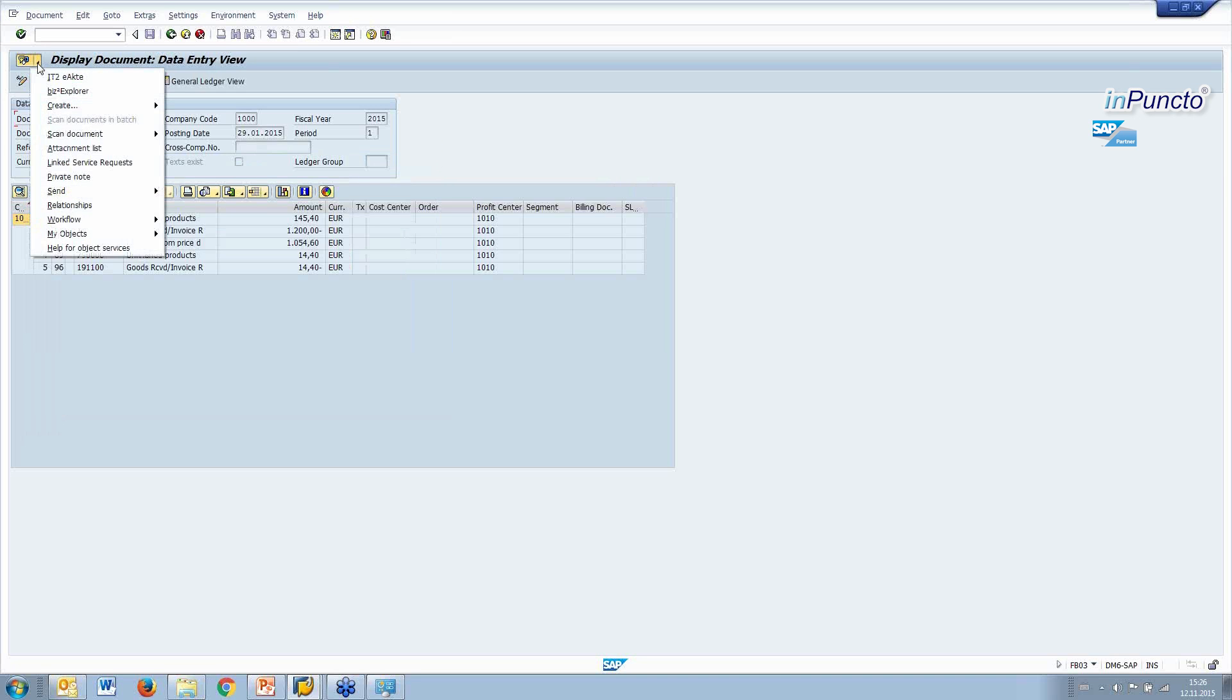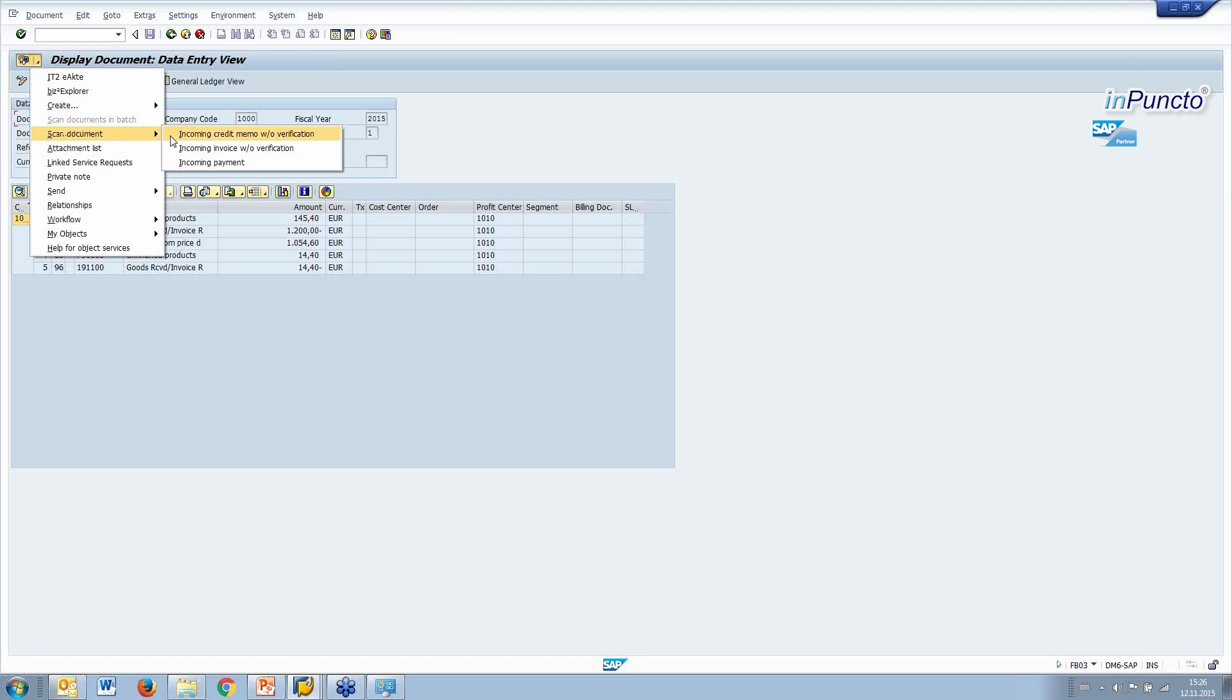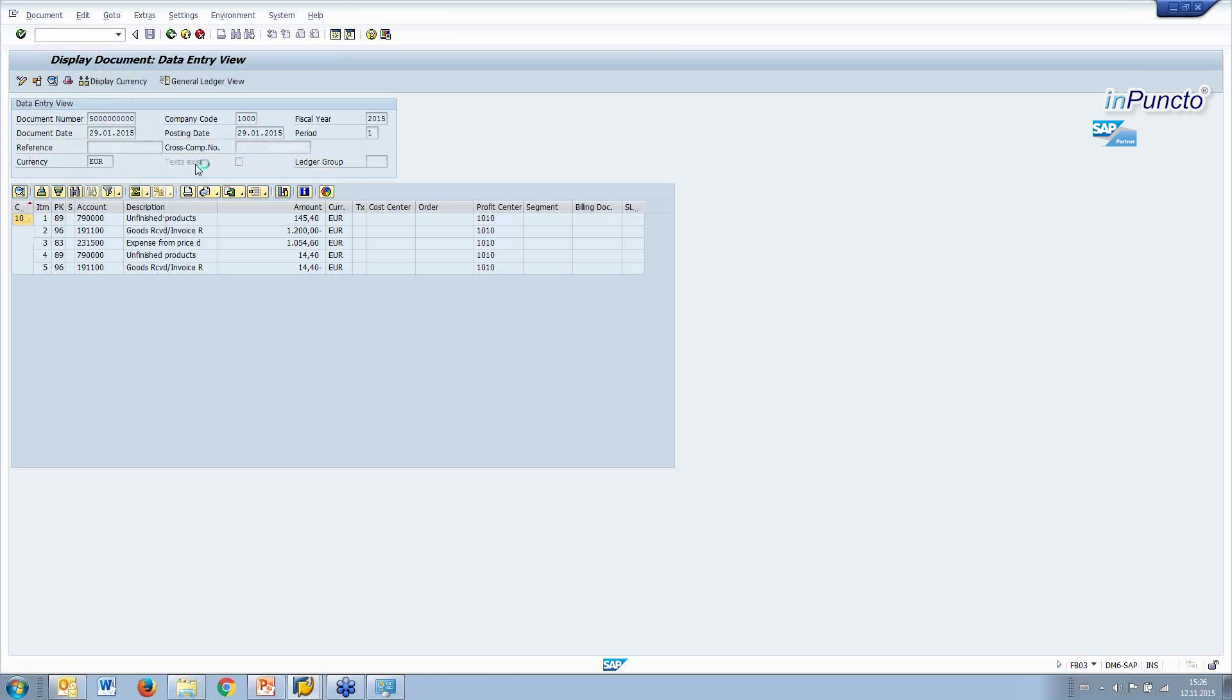It's an easy way to create a document, to scan a document. For example, you go to the menu bar, you select scan document. And coming from the customizing from SAP, you can select different archive link document types. For example, in this case something like incoming payment.